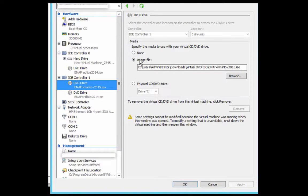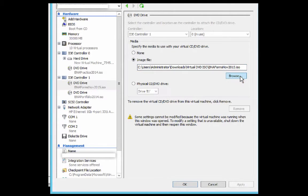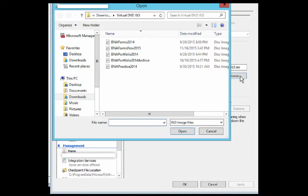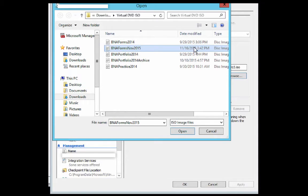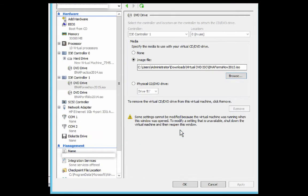In this case, it's BNA Forms, November 15. Click Browse and choose a different image. We're going to choose the image we just created, BNA Forms November 2015. Click Open, then click OK.